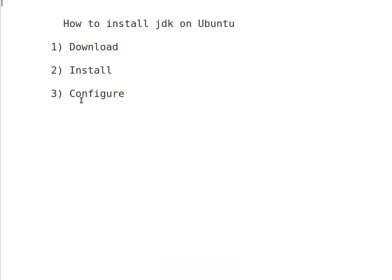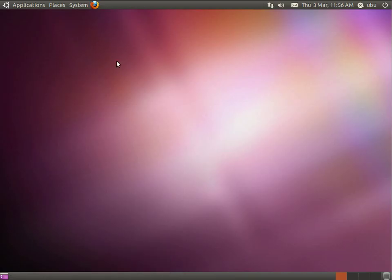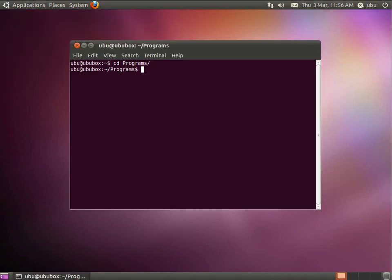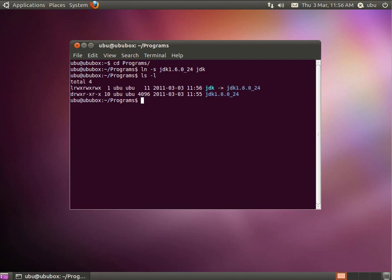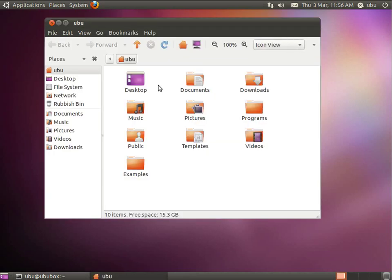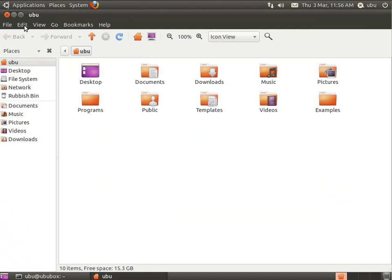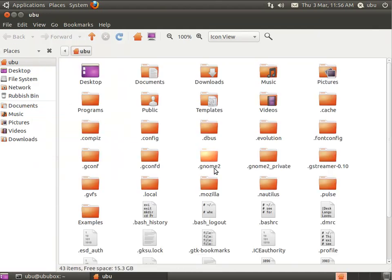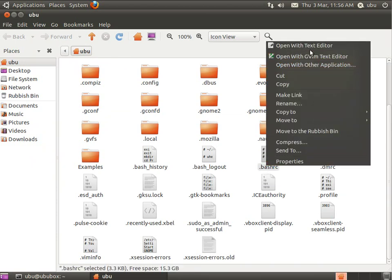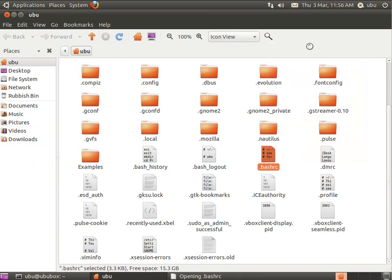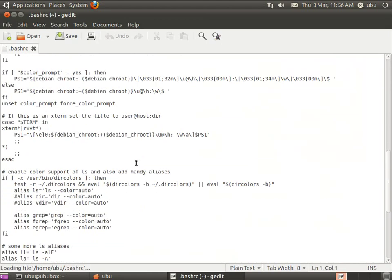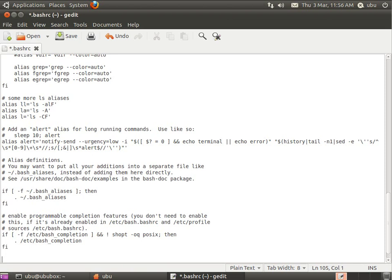For the configuration step, this is how I do it. Open the terminal. Go to the programs directory and list the directory contents. Then back out and open the .bashrc file.